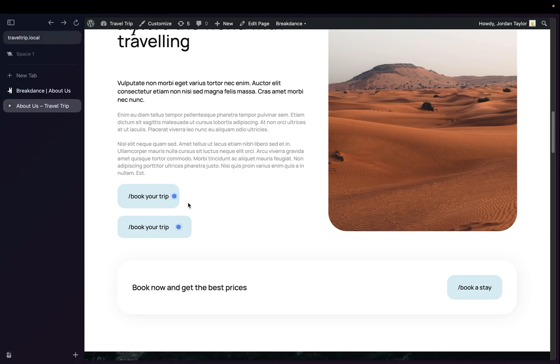These are just two quick examples on how to use the Pulse Element. You can use it beyond buttons or beyond links. Maybe you want to bring attention to a map or an image. However you want to use the Pulse Element is completely up to you.